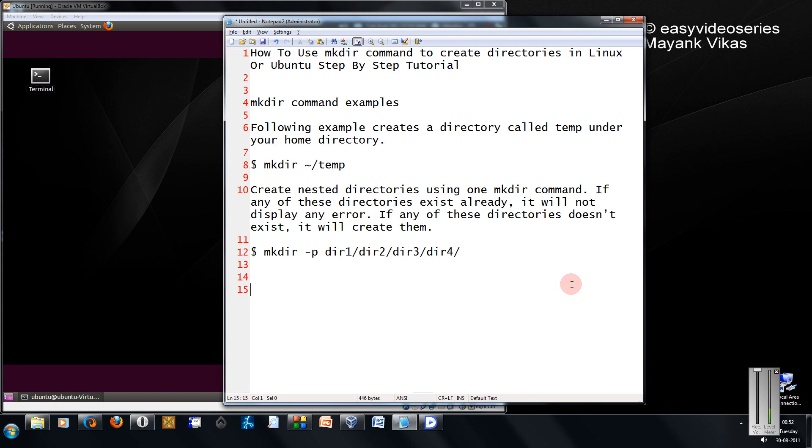Hi friends, Mayank here. Welcome to another tutorial of Easy Video Series. Here I am going to show you how to use the mkdir command, i.e., make directory command, to create directories in Linux or Ubuntu. A step-by-step tutorial.